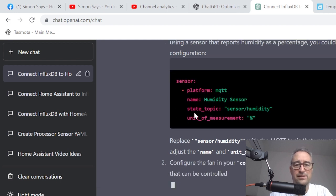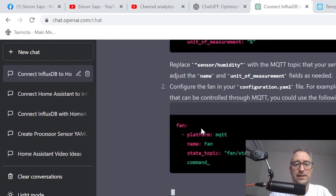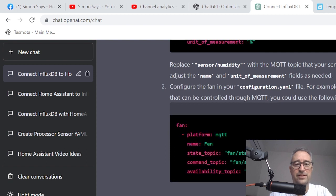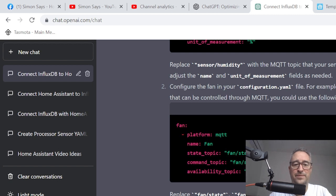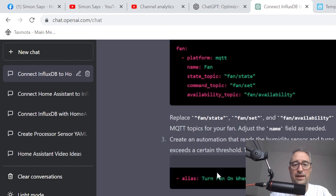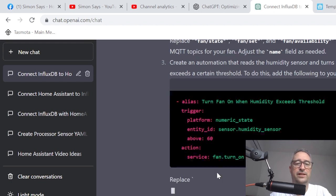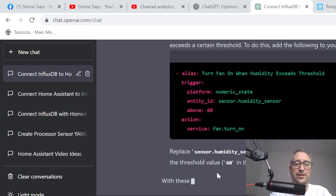Let's just have a look here. So it's creating a sensor and it's then creating the fan. So it's obviously deciding it's going to access the fan via MQTT. So there we go. It's saying create the fan automation. And then it's creating the automation. So this is just phenomenal what it's doing. Isn't that amazing?